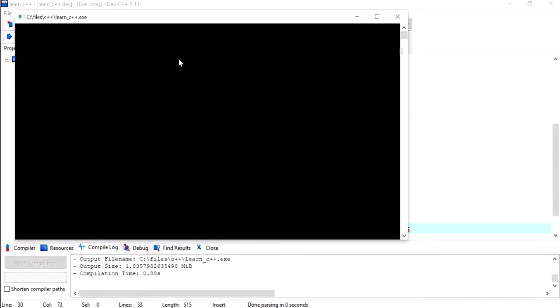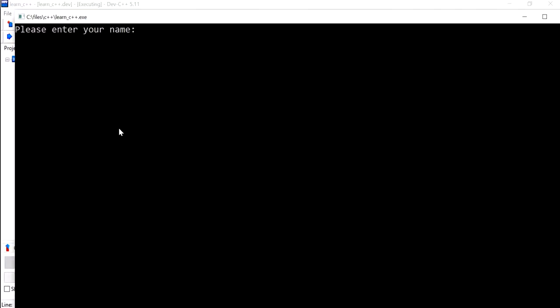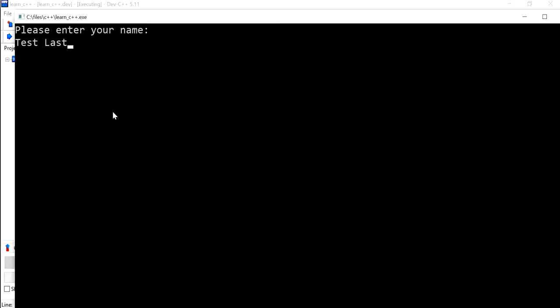Now I'm going to use the same numbers that we've used in the Java video. We've used 4, 5, 6, and 7, and for the name we've used test. I'm just going to use test and then last name, just to show you how with the getline method, the user can put in more than one name, as in first name and last name.